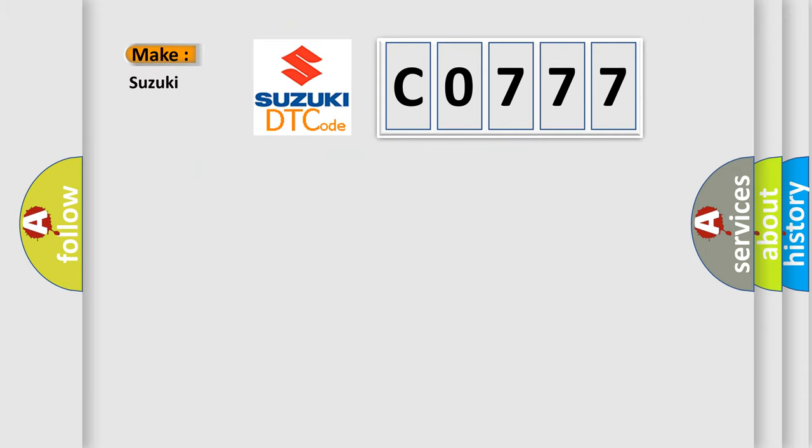what does the diagnostic trouble code C0777 interpret specifically for Suzuki car manufacturers?